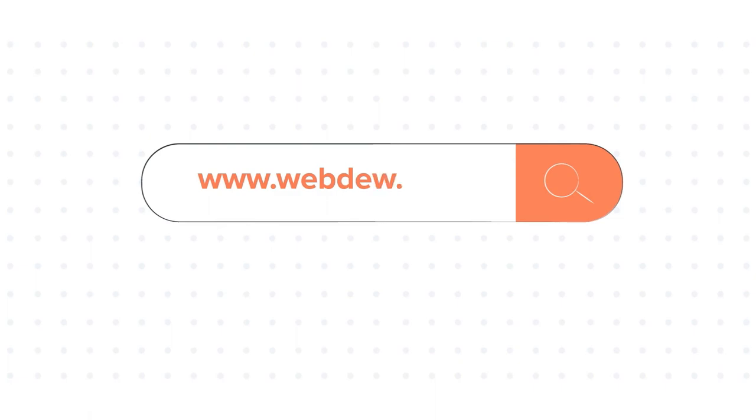To know about our HubSpot services, visit us on www.webdo.com.